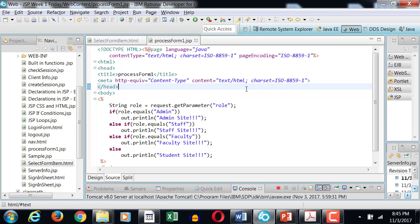Our next example will incorporate checkboxes and radio buttons. The purpose of a radio button versus a checkbox: a radio button allows you to select only one of many choices, while a checkbox allows you to select one or more choices. When you pass a checkbox, it is received as an array because there are multiple items connected to the same name. Radio buttons are received as a single value.